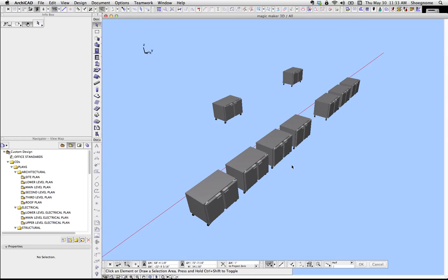What I want to talk about specifically is how to get the 2D floor plan symbol for an object to be a different size than the 3D object. We're going to explain that right now.